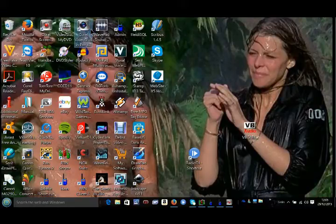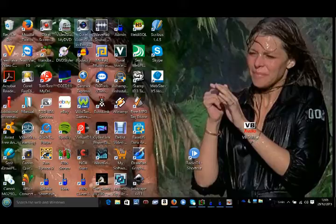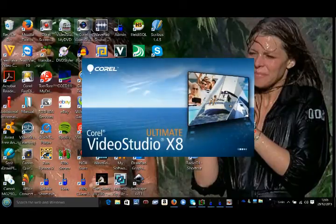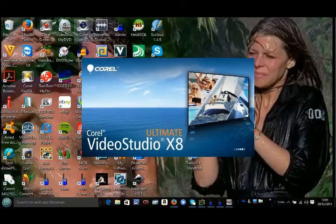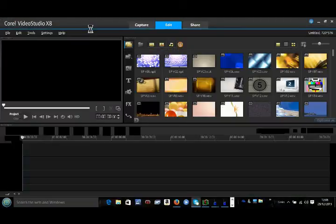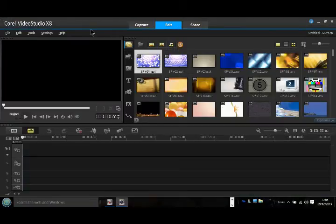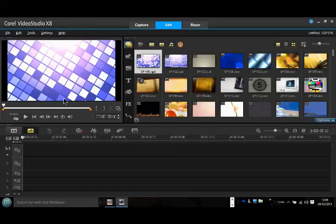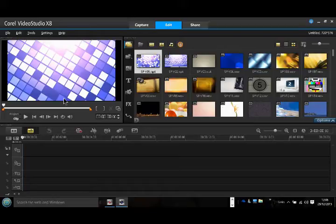We allow the software to upload on our computer. Once Corel Video Studio 8 has loaded, we can immediately begin.